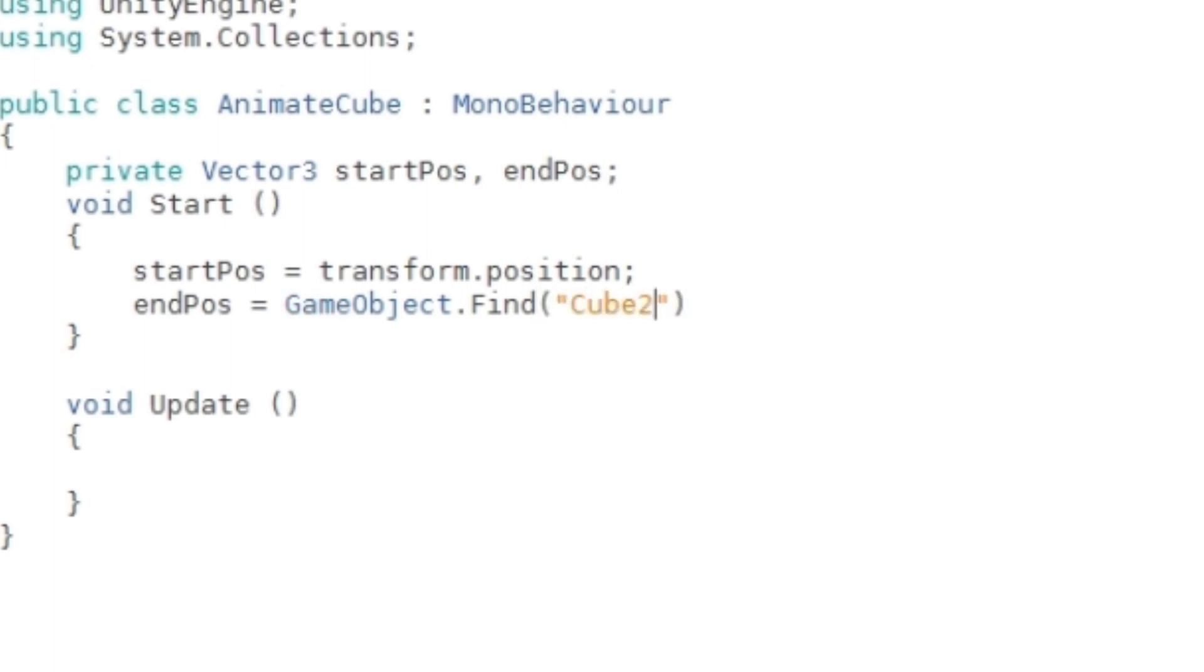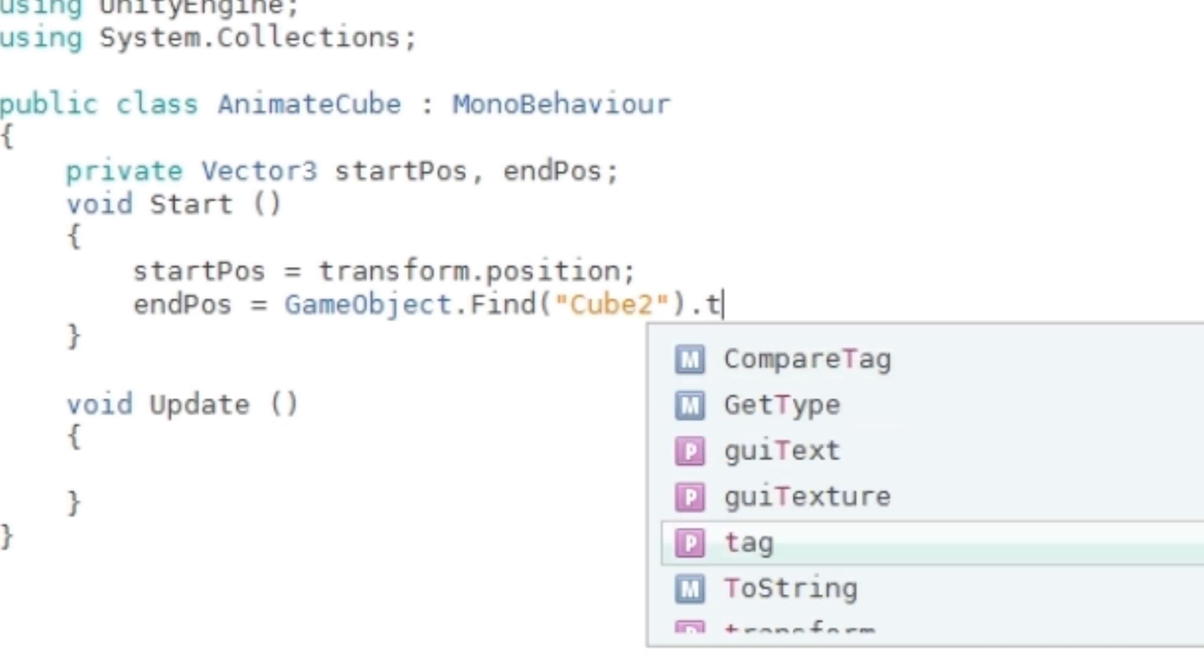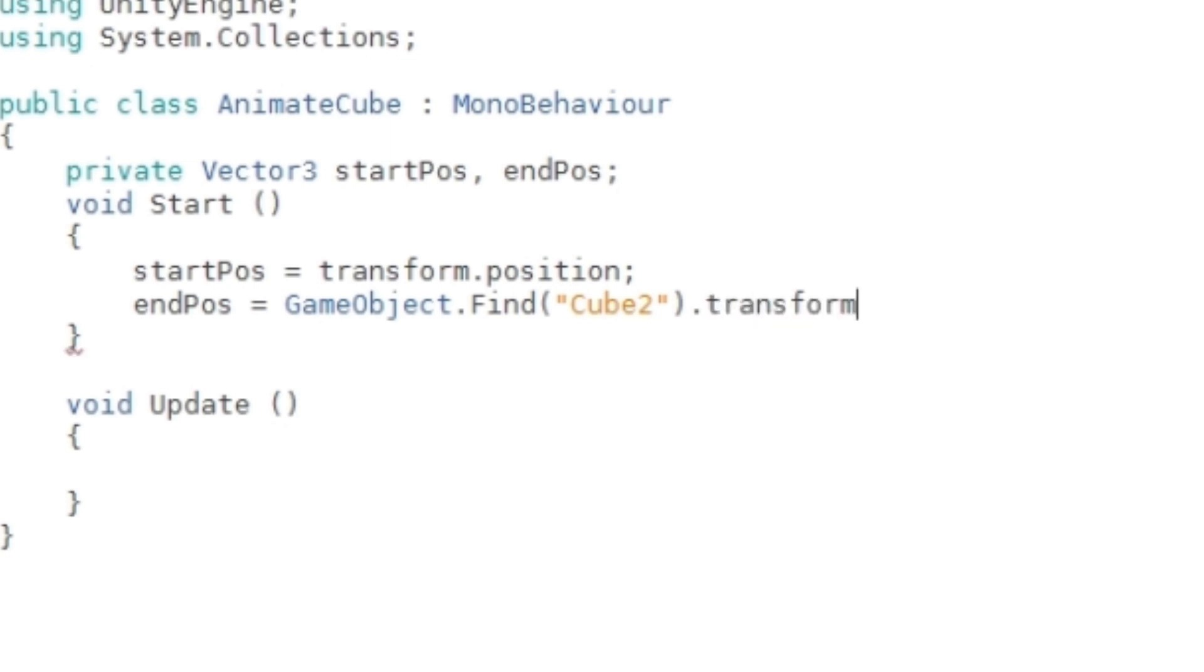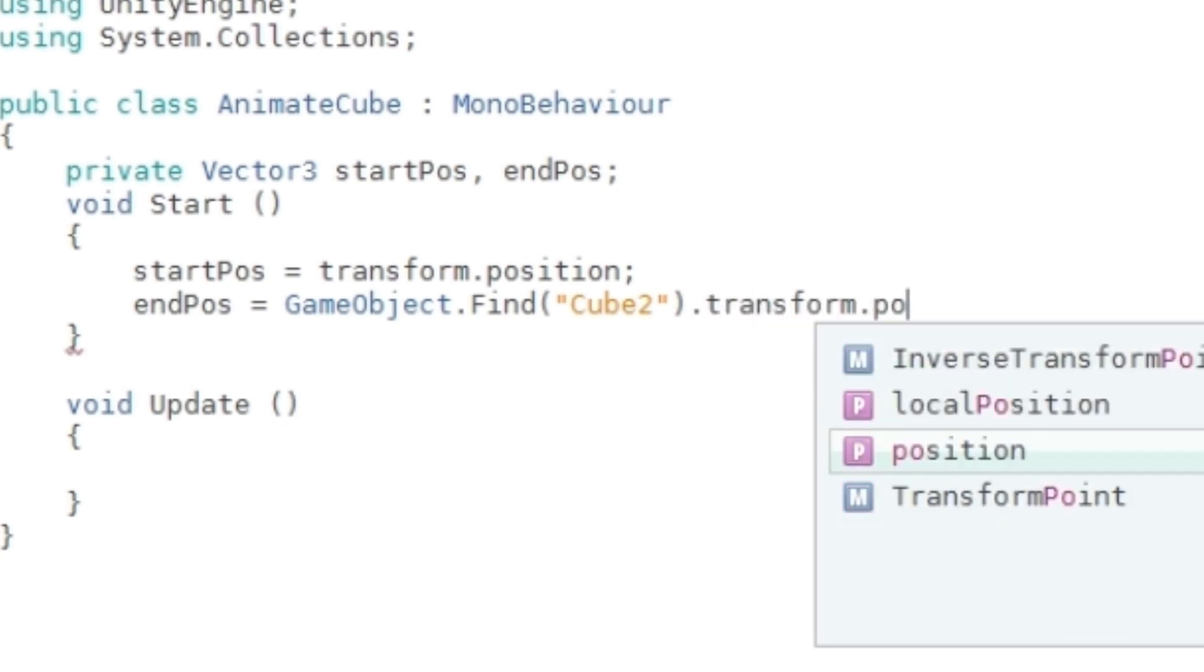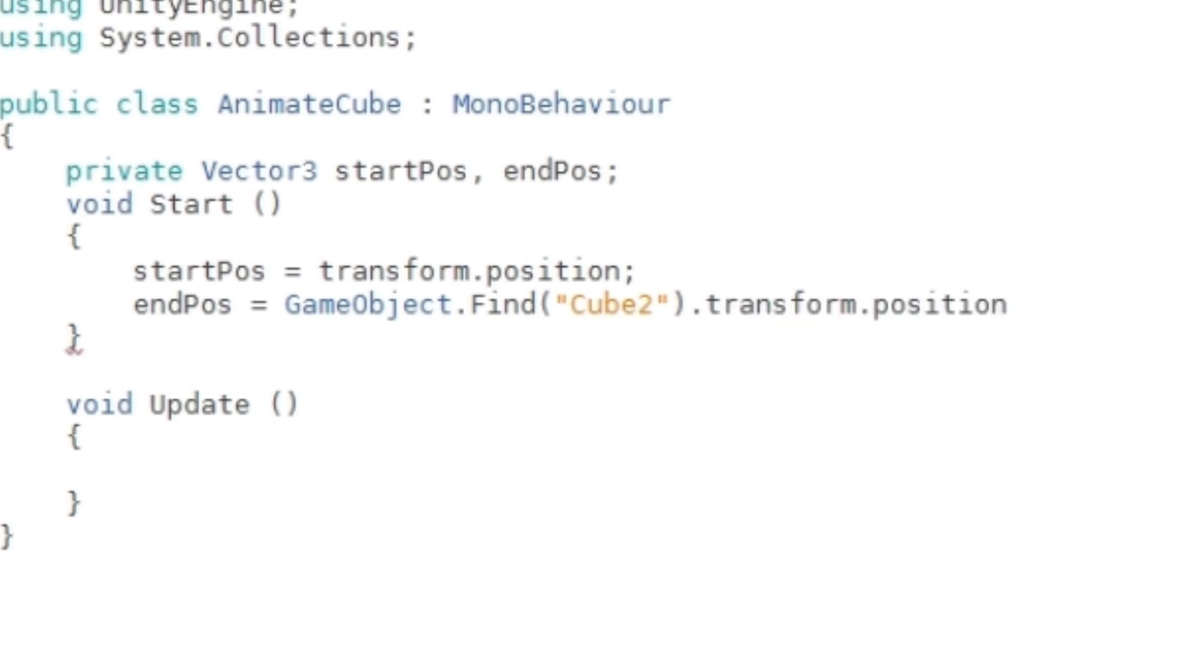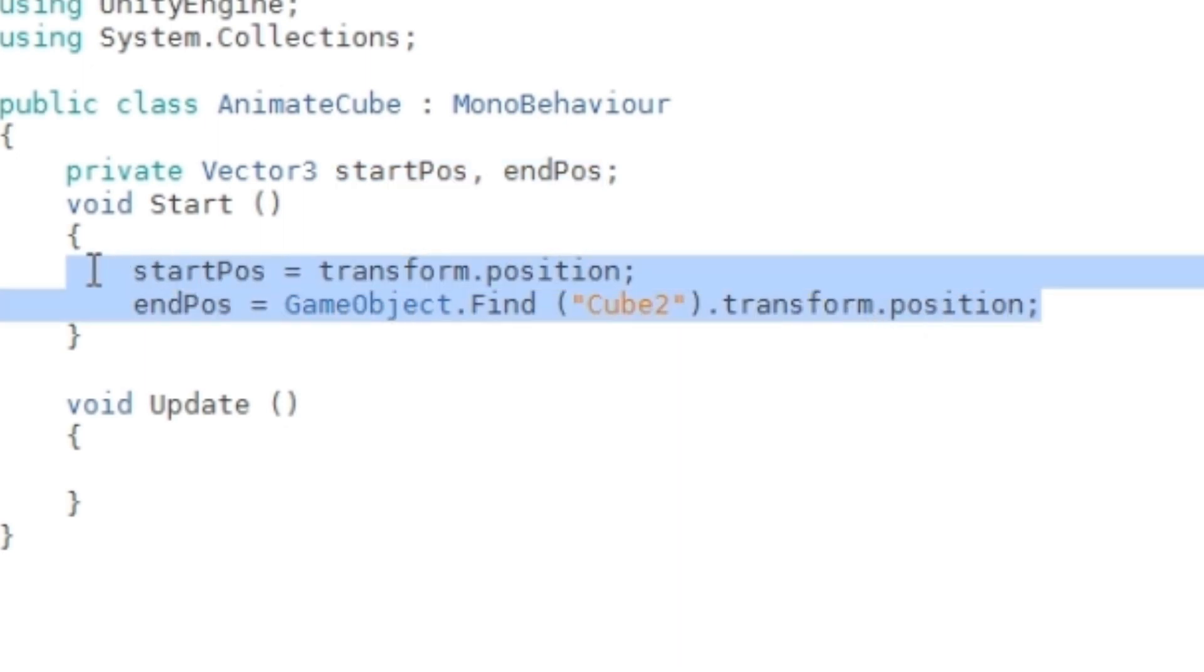Cube2.transform.position. Now you've initialized these variables.